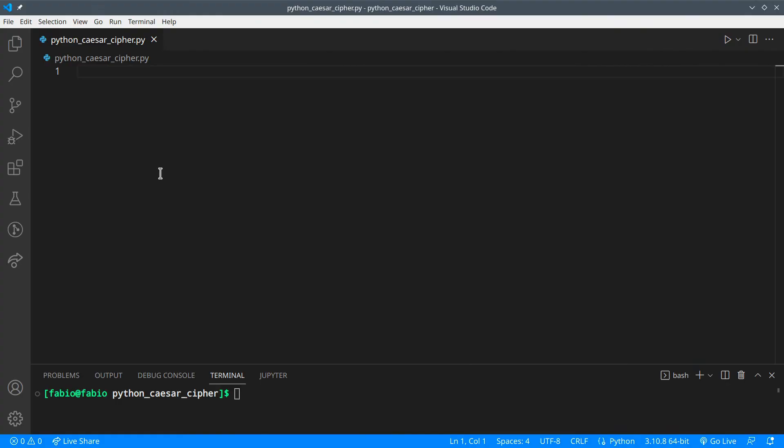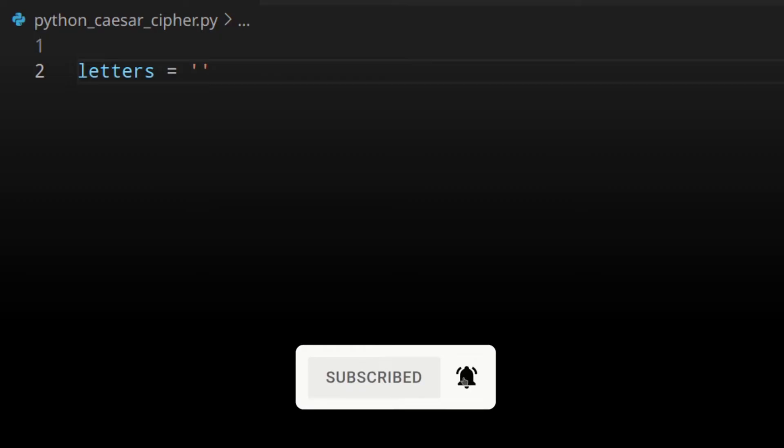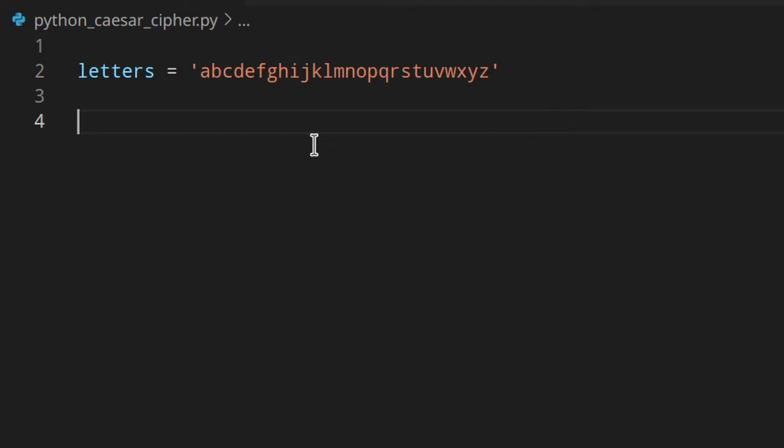Today we're going to go back to the time of Julius Caesar because we're going to create a Python program to encrypt and decrypt messages using the Caesar cipher. Let's say that we've got a list of letters like that — I'm going to copy and paste it. For the sake of simplicity I only have lowercase letters, but you could add uppercase letters, numbers, etc. if you wish to.